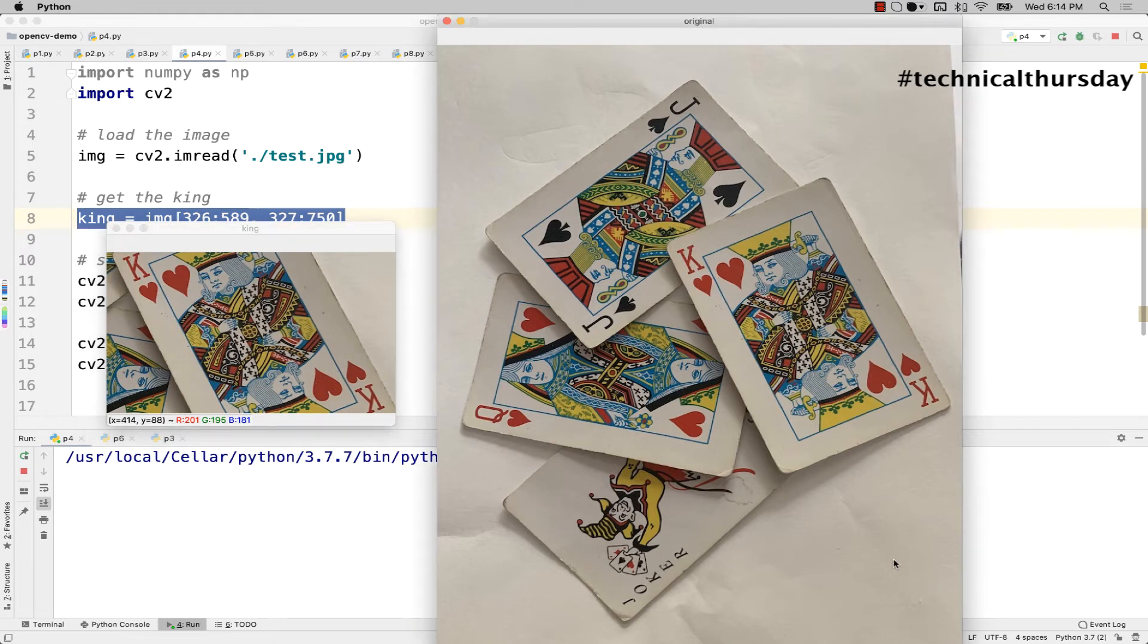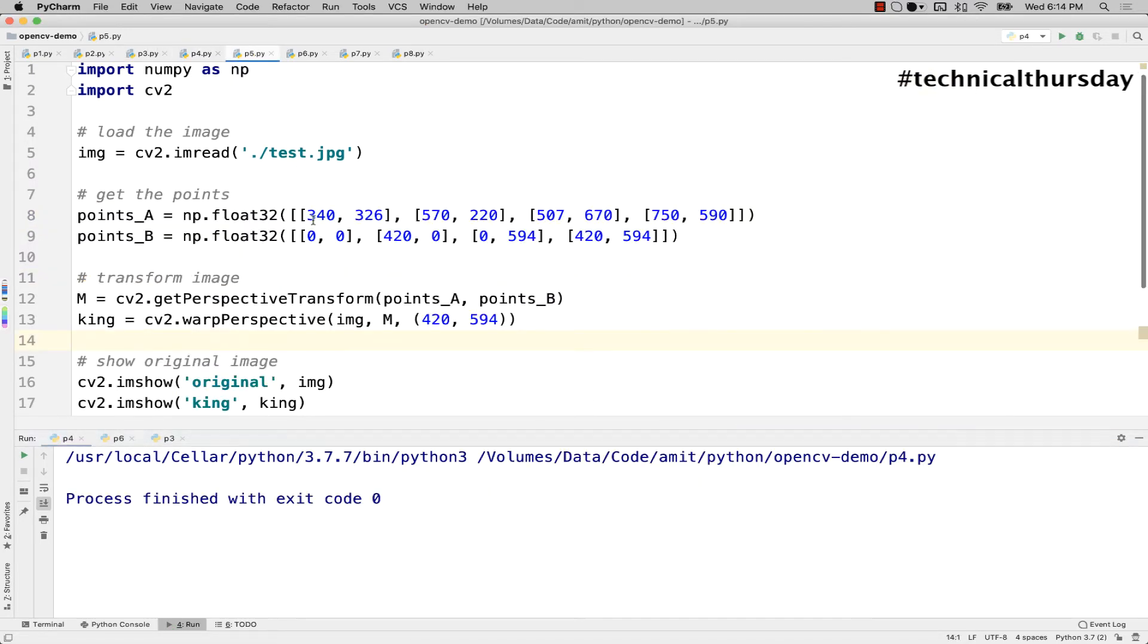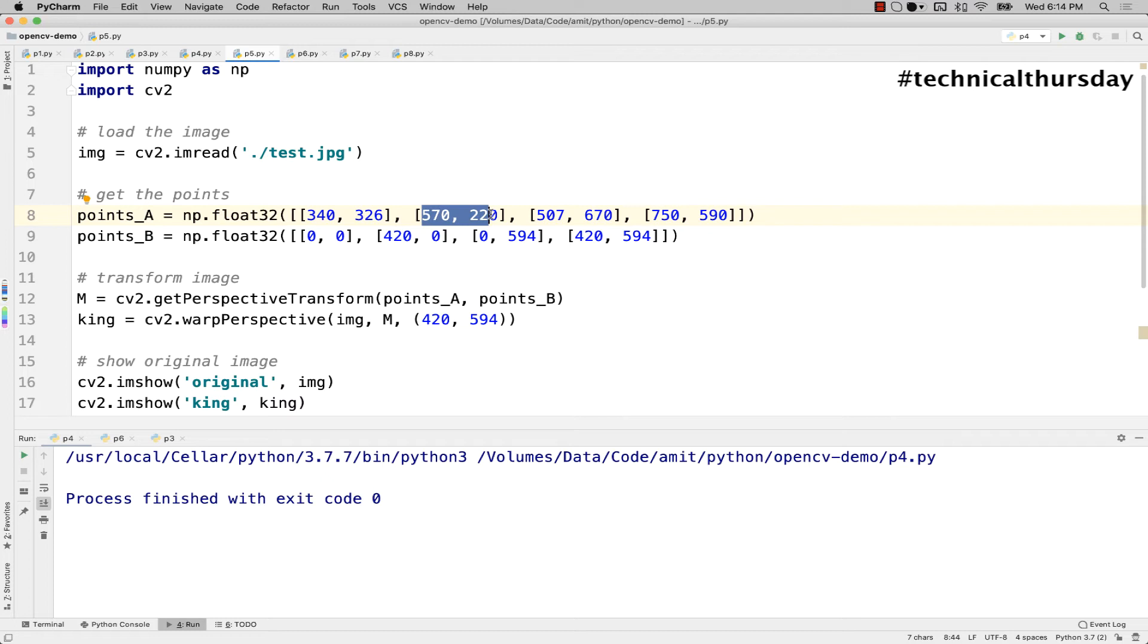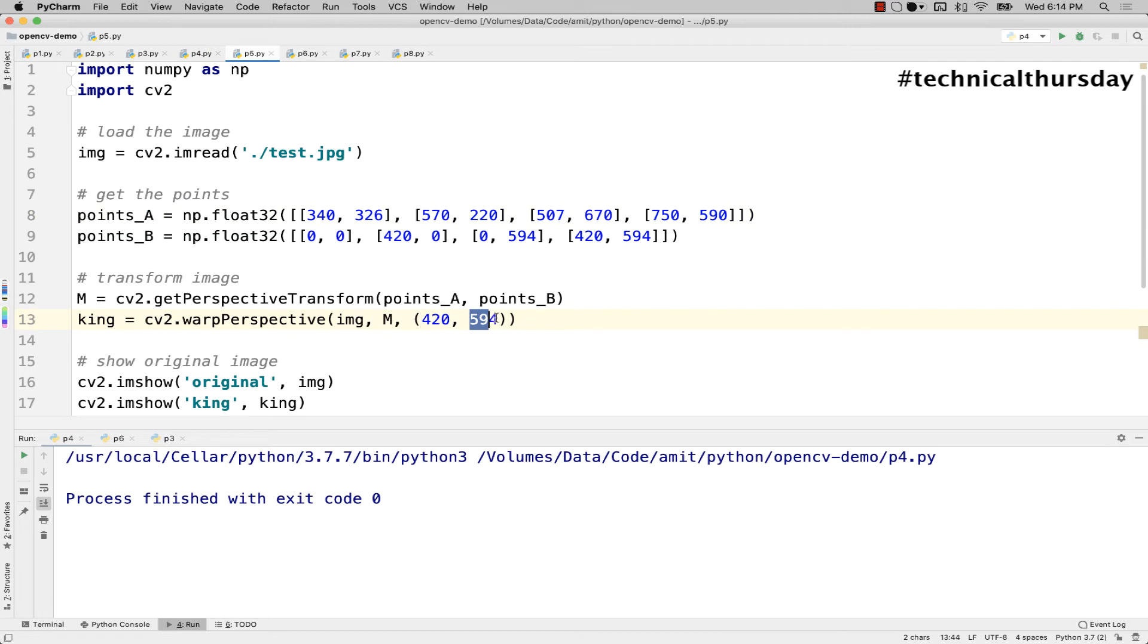To do this I already have found those points. This is point number 1, left top corner, this is right top corner, this is the left bottom corner, and this is the right bottom corner. I'm trying to map them to 0,0; 420,0; 0,594; and 420,594 - just maybe taking an example of 420 by 594, that's the resolution of that final image.